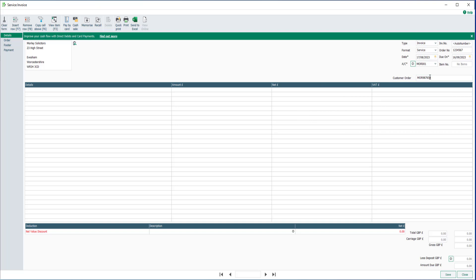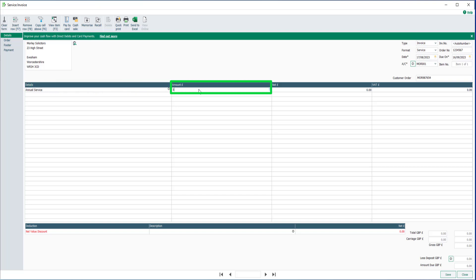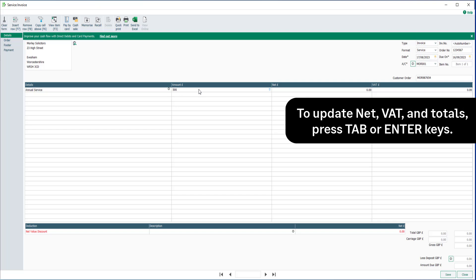You're now ready to add the first item to your invoice. Click in the details column, enter the details of the service being sold, then enter an amount. To update the net, VAT, and total values, press either the tab or enter keys on the keyboard.